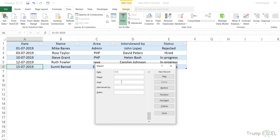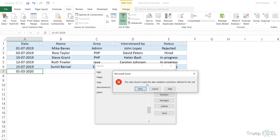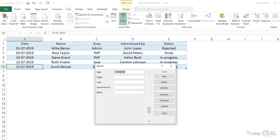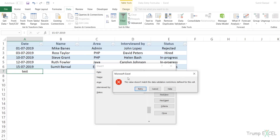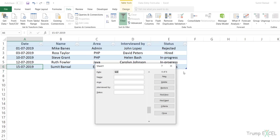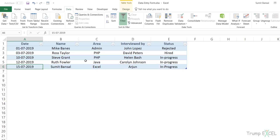For example, if I enter 1st March 2020 and try to submit the record, it gives me an error saying the value doesn't match the data validation restrictions. It asks me to retry and I can go back and correct it. This also applies if you enter something that isn't a date at all — it will again show this prompt. This is very useful when doing a lot of data entry, because if you enter something incorrect, the data entry form will flag it and make your data entry far less error-prone.